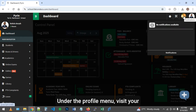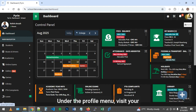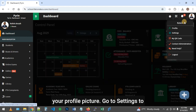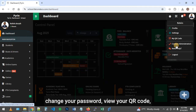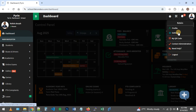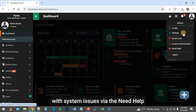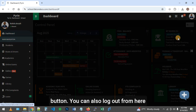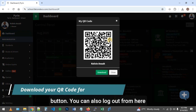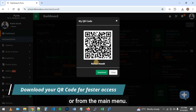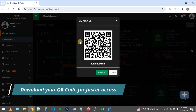Under the profile menu, visit your profile to check your details or update your profile picture. Go to settings to change your password, view your QR code, contact administration, or reach support with system issues via the need help button. You can also log out from here or from the main menu.